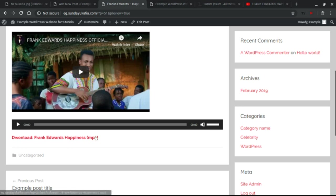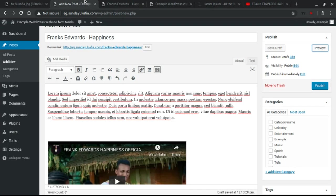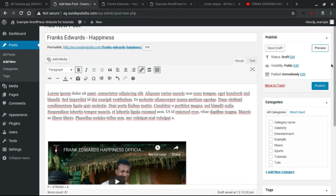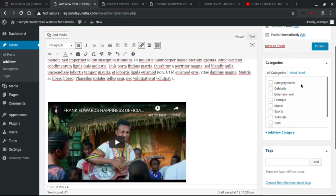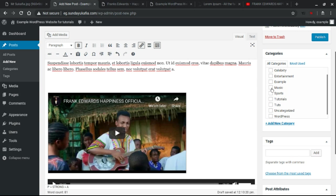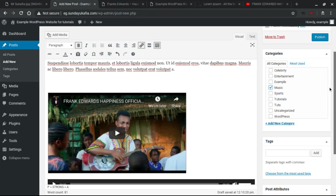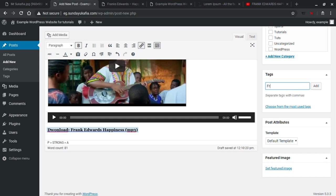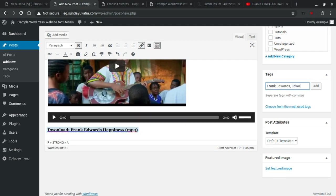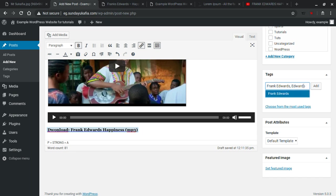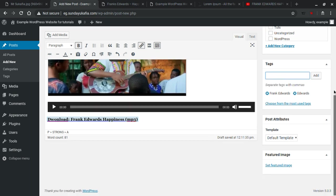Now if you have categories on your site, you have to set the category, maybe Music or whatever category you want to put it in. So you put in Music and then you put your tags for this. This will be Frank Edwards. You can have the different tags you want. You can separate multiple tags by comma. Say Edwards again. Just separate them by comma.